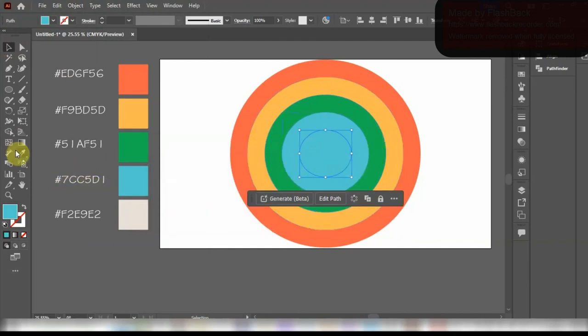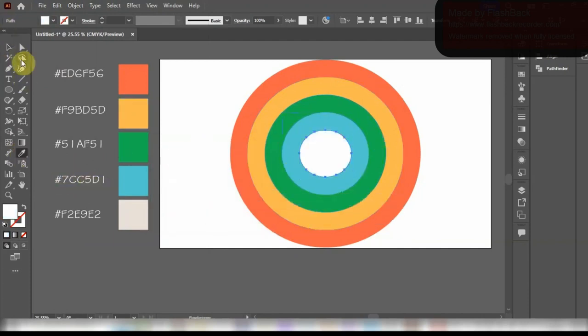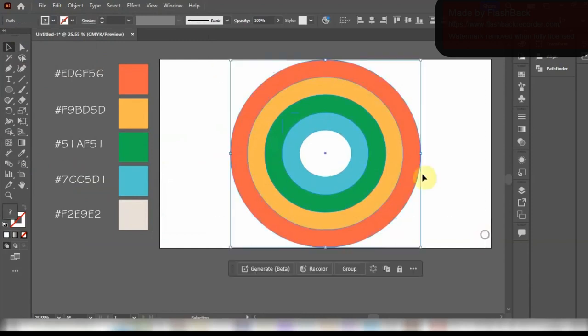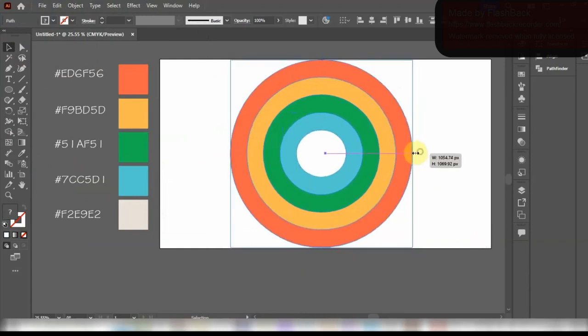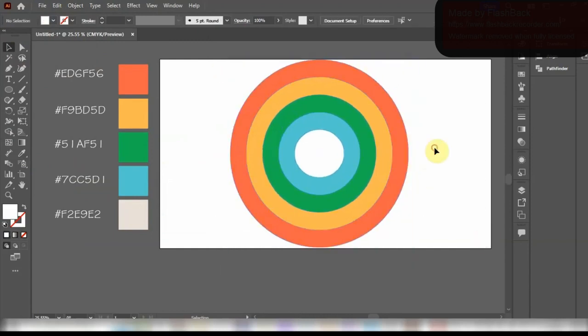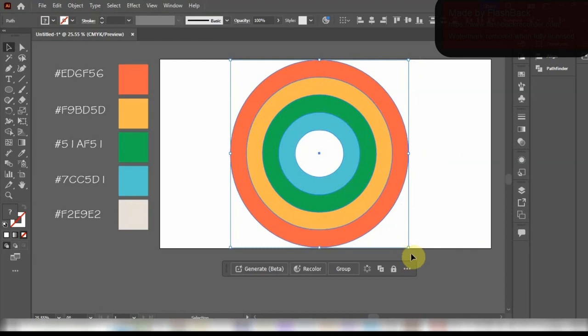And now we are done with all of the colors of the rainbow that we are going to use. Let me just resize this rainbow to its correct size so it doesn't look a bit too long or short.